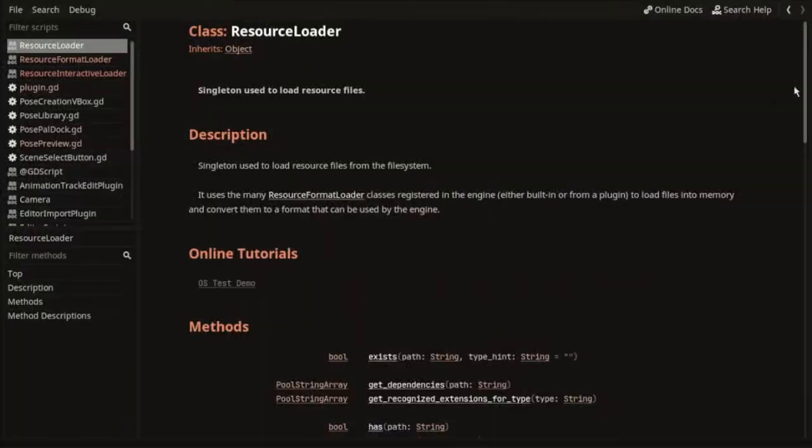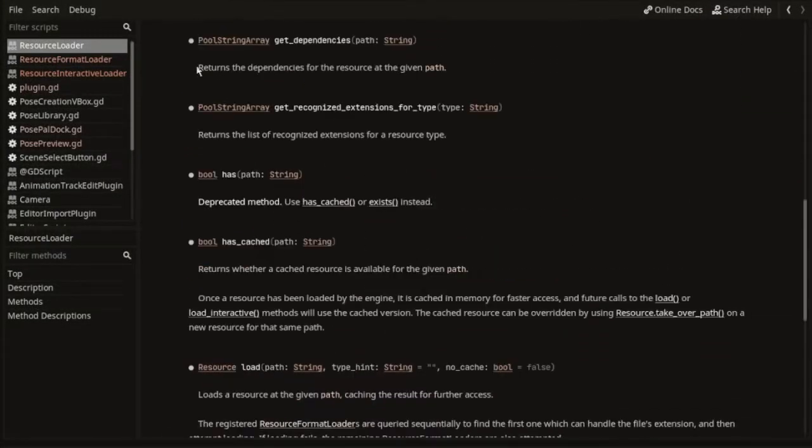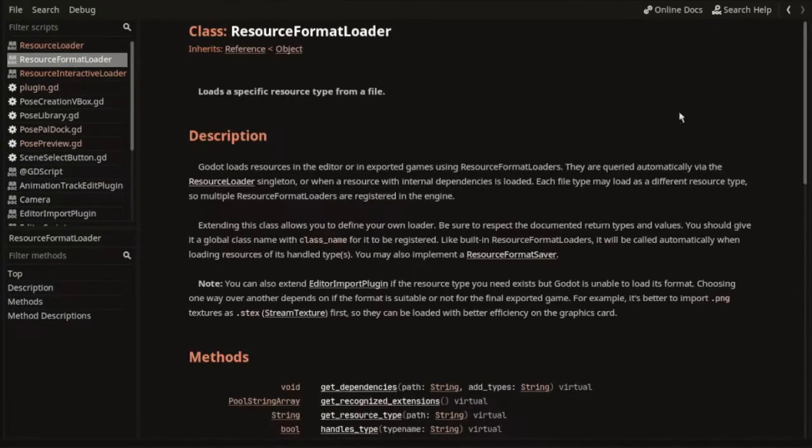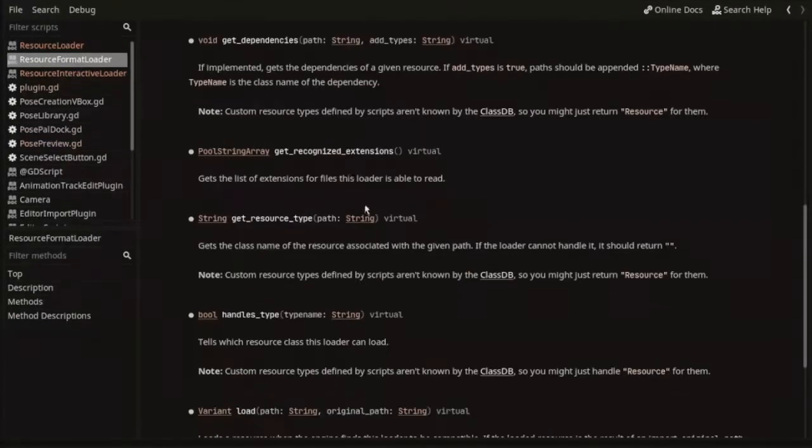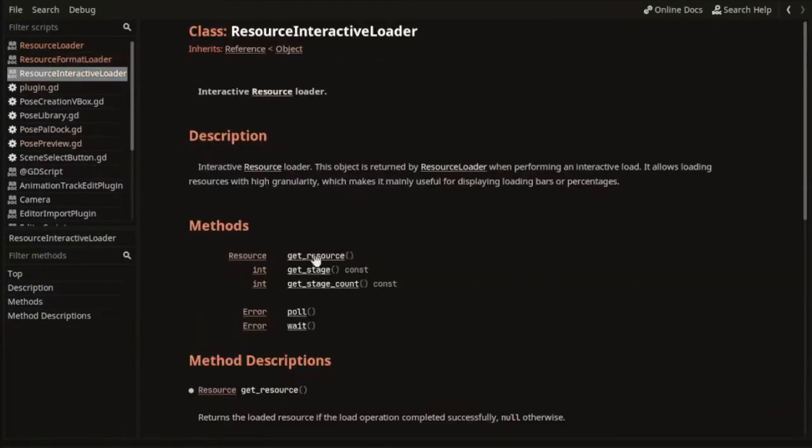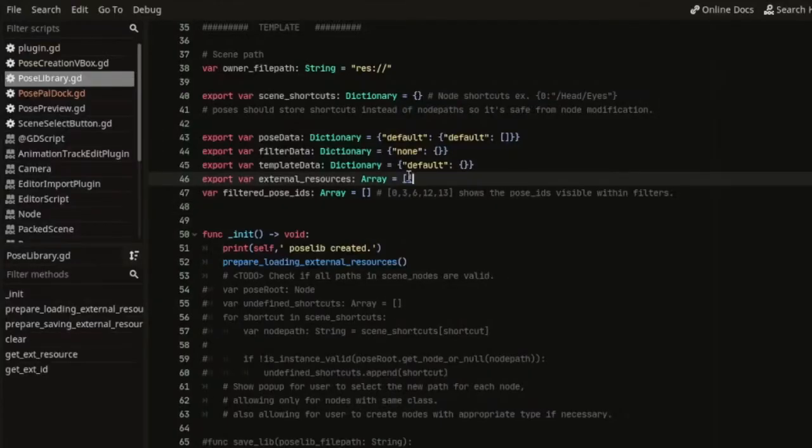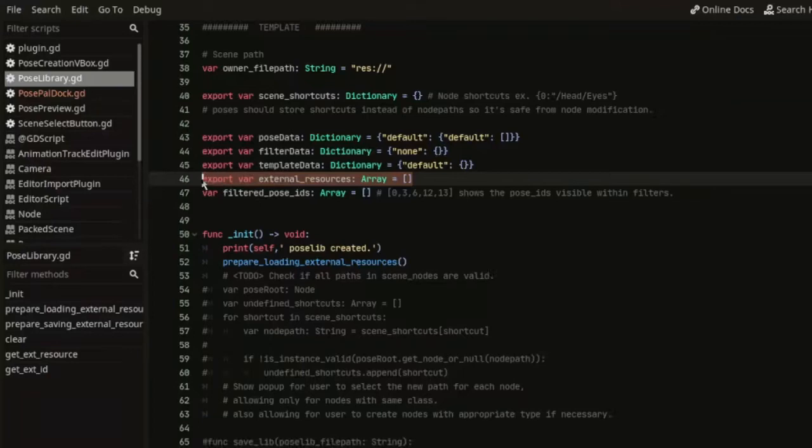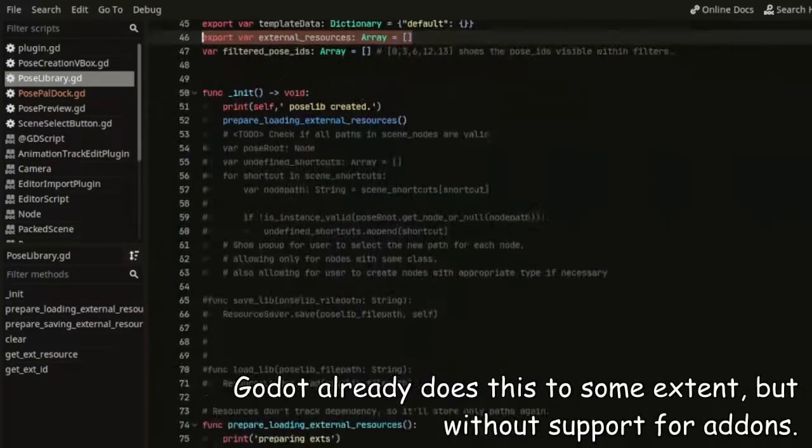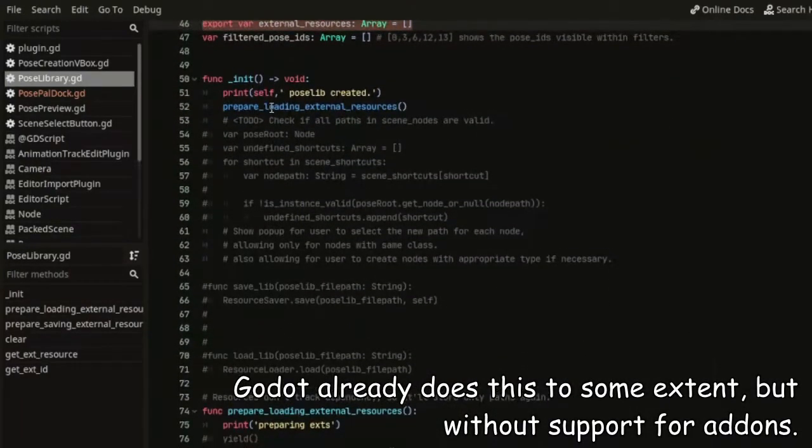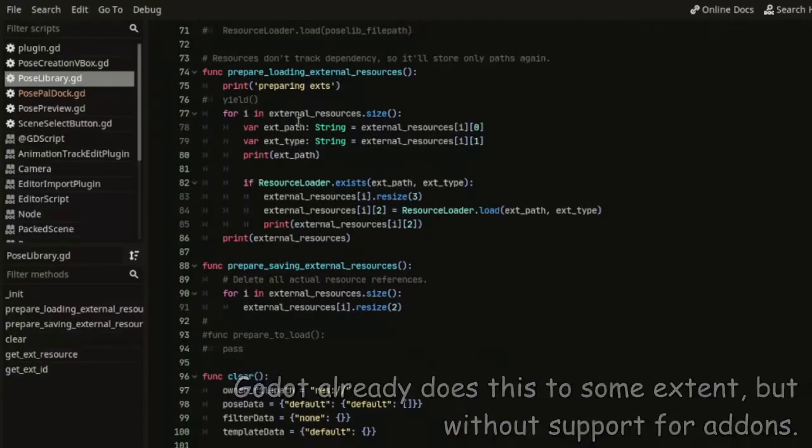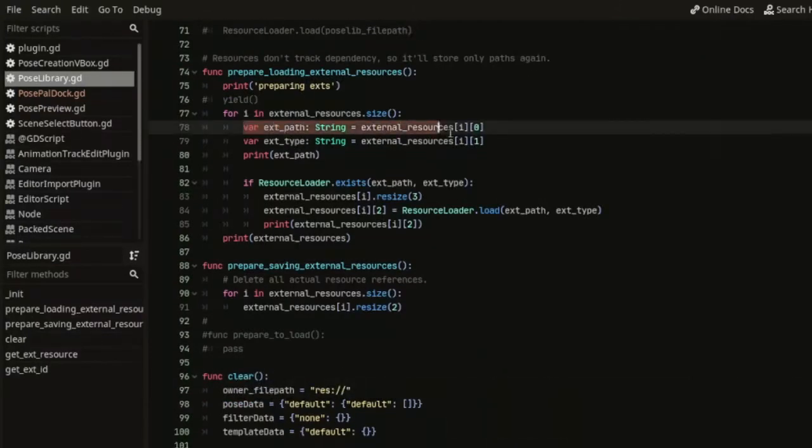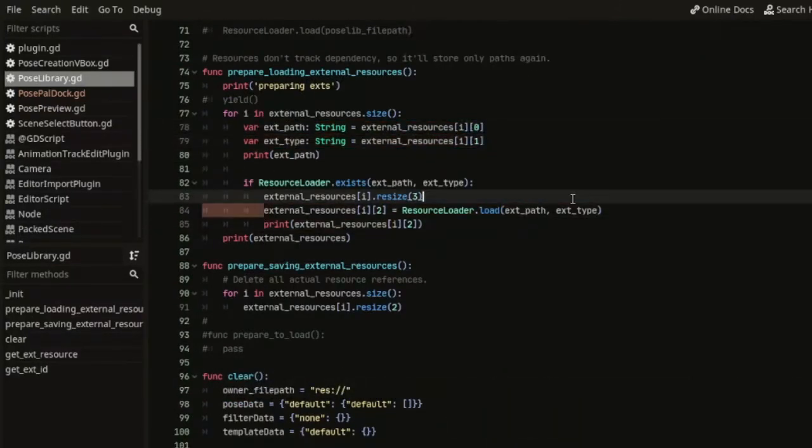I researched some classes for loading resources to find a class that can check broken dependencies and return the broken path, but found none. Or at least I didn't comprehend it enough. So I made a variable to store external resources. So in theory I can check for each broken path and make the user select the new path, kinda like video editors do it. I guess this cuts a bit of performance, but it was the best approach I came up with.